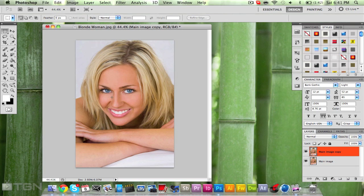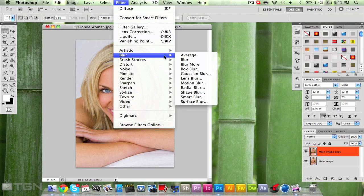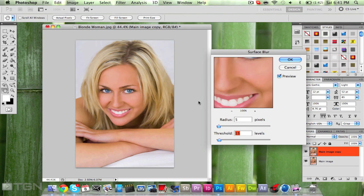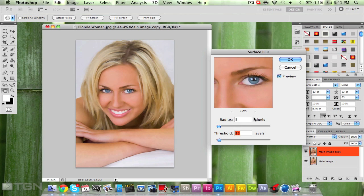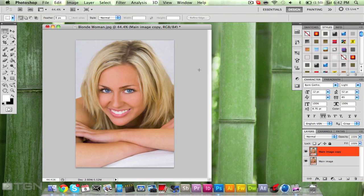Now the features look a lot better and the skin looks a lot smoother. Do one more last thing: go to Filter, then Blur, then Surface Blur. Surface Blur will smoothen the skin to give it that really nice airbrushed effect. Set the Radius to 5 pixels and the Threshold to 15 — any more than 15 and it'll start to look seriously fake.